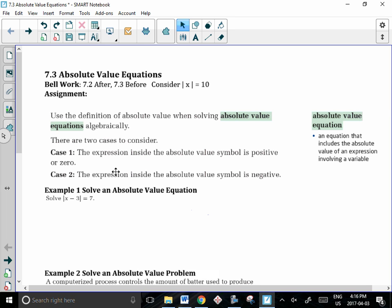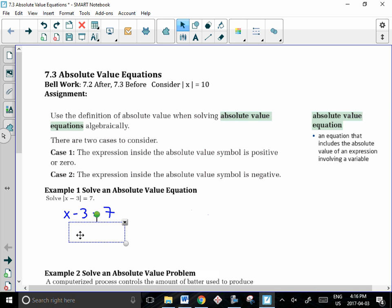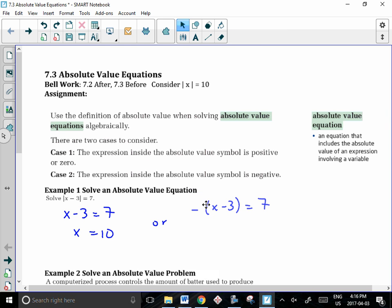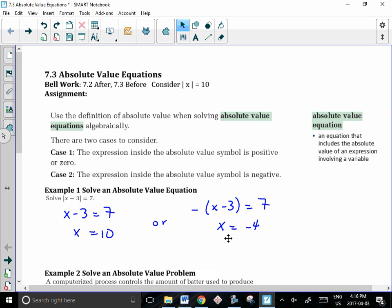We're going to have to consider both of these cases when we solve an equation. For example, if we have the absolute value of x minus 3 equal to 7, we take the equation as given within the absolute value notation — x minus 3 equals 7 — and solve algebraically to find x equals 10. But we also have to consider the negative value, so we take negative of x minus 3 equal to 7. When we distribute the negative through and solve algebraically, we end up at x equal to negative 4. So for this expression, x can equal 10 or x can equal negative 4.